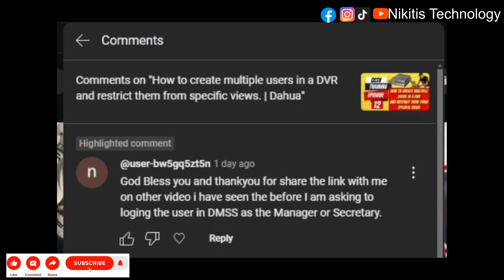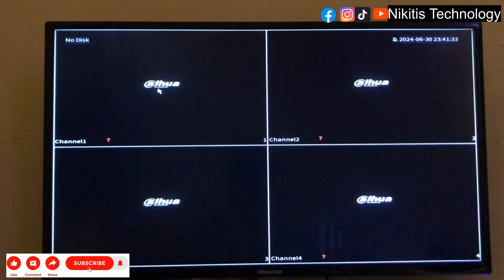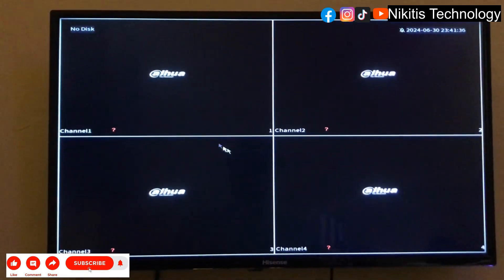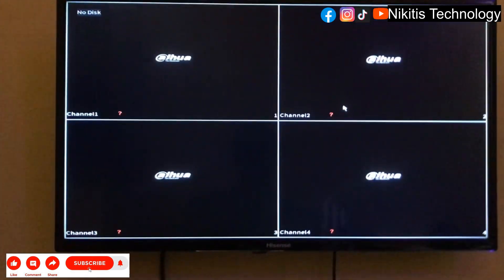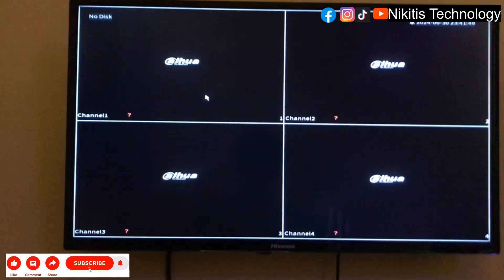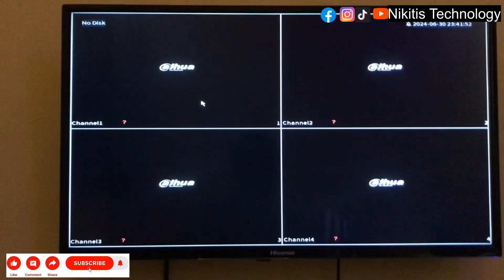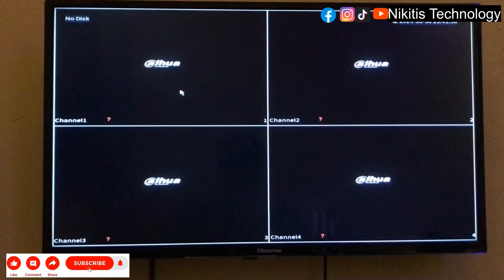This person asked about logging in the user in DMSS as a manager or secretary, so I made this video to clarify that. Now remember, we have four cameras here — one, two, three, four. The cameras are not showing because I didn't connect a camera to the DVR. This is just late night and I saw this question — I said let me do it before morning. Once I plug a camera into those BNC ports, the cameras will show automatically.